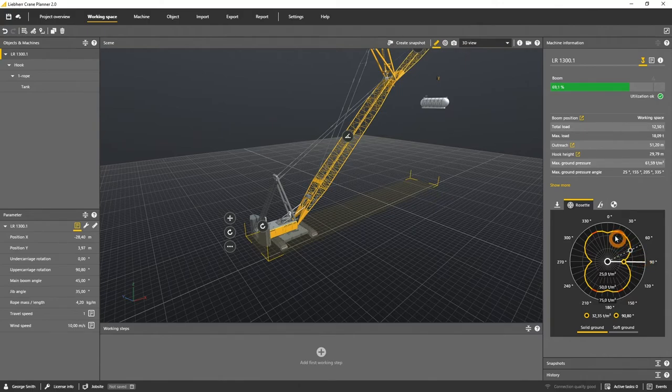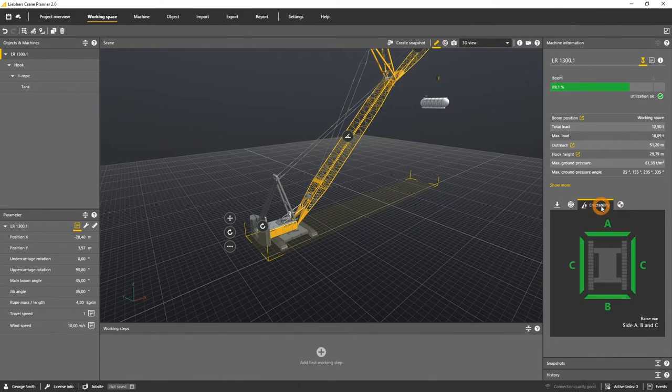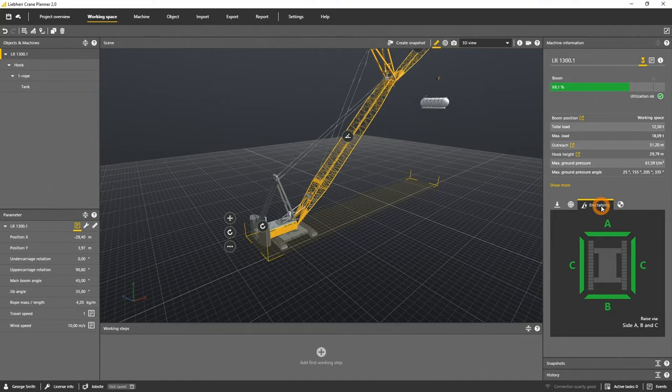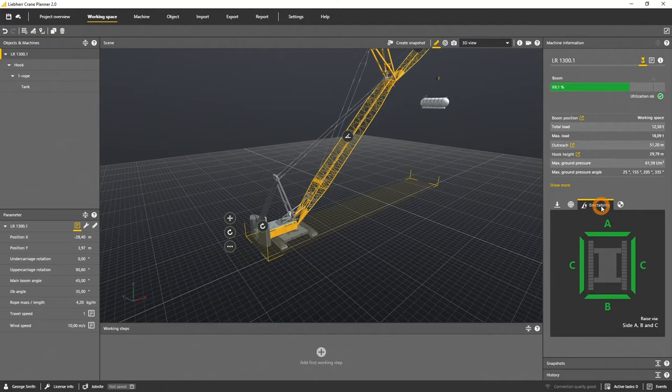Additionally, there is the erectability tab, where you can see via which side the machine and the actual configuration can be erected.